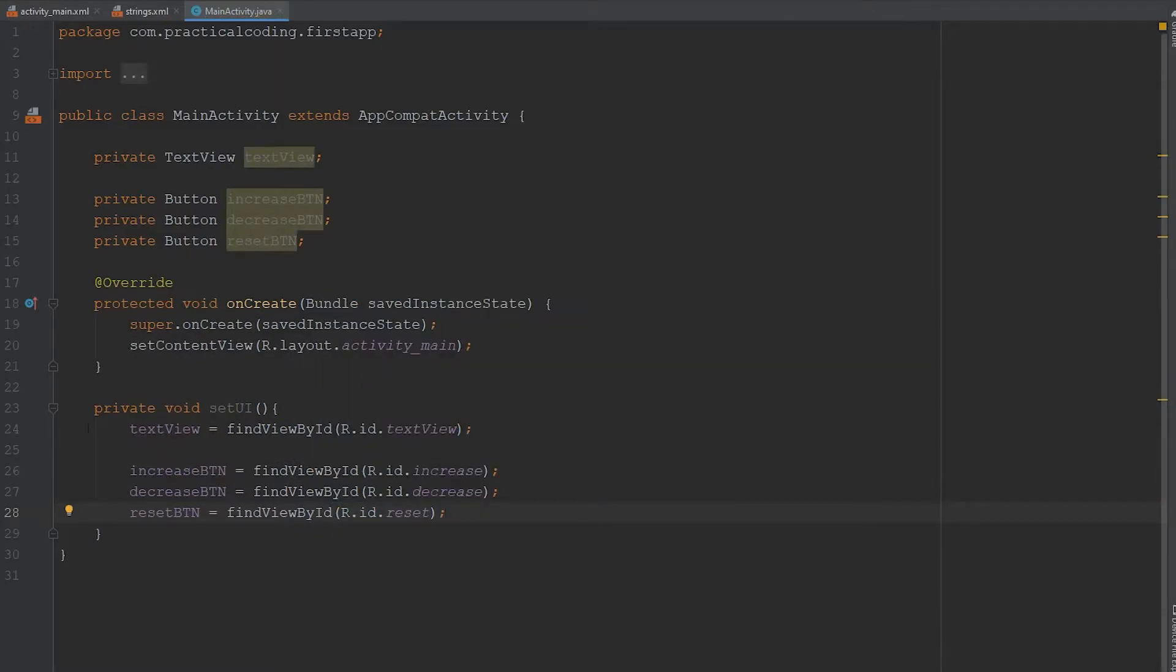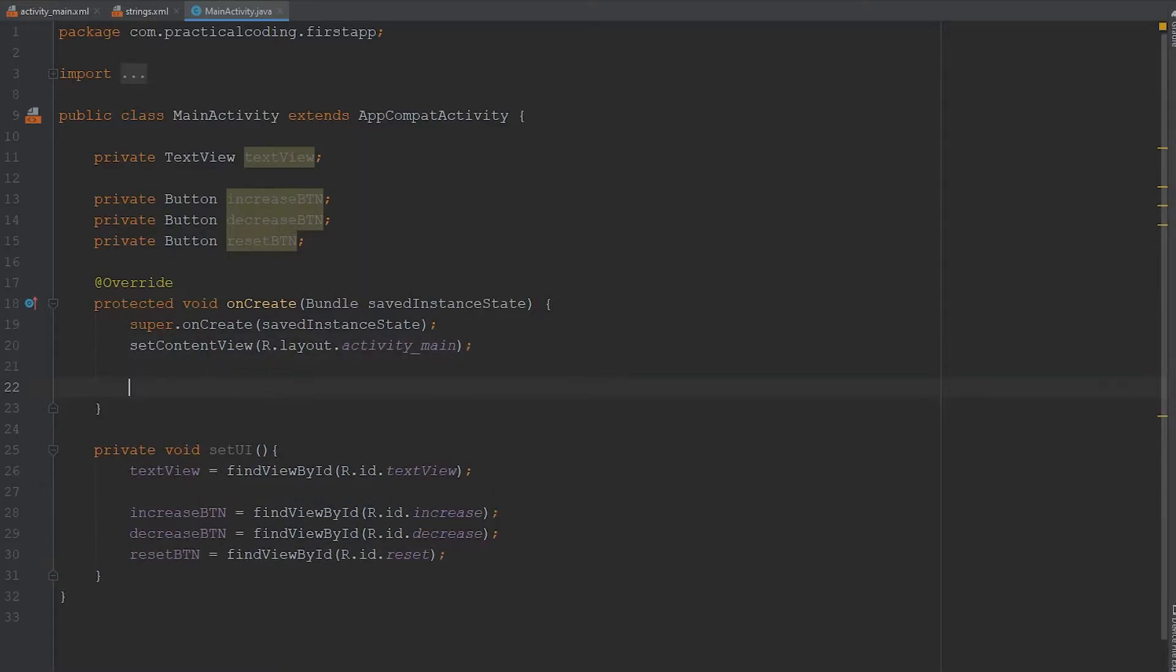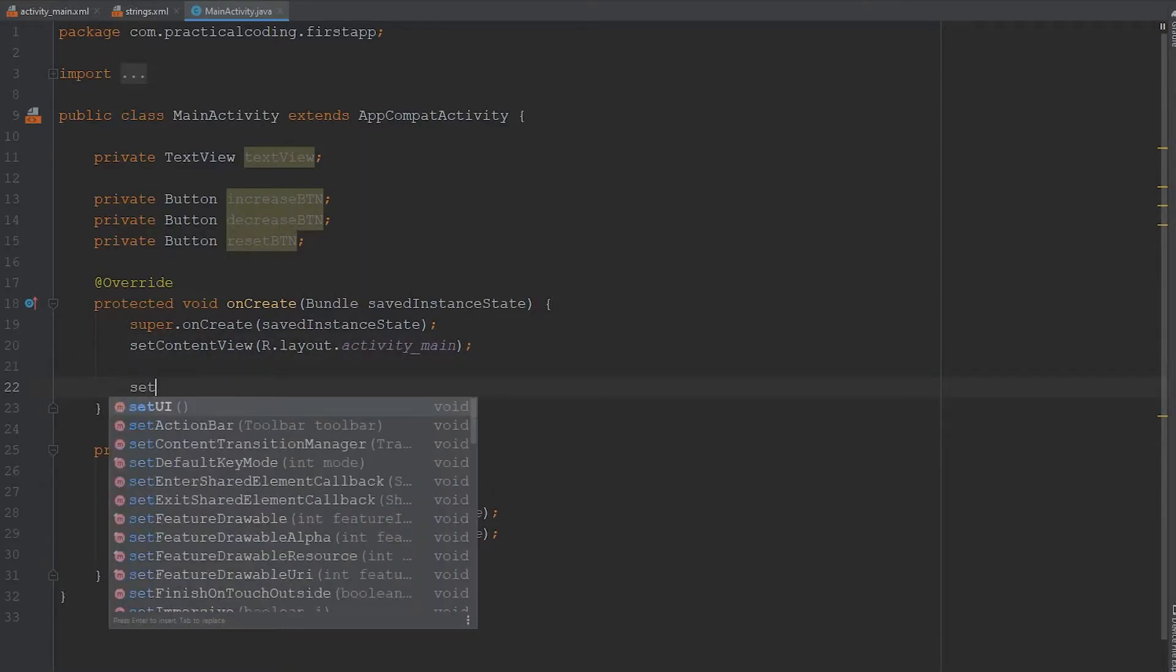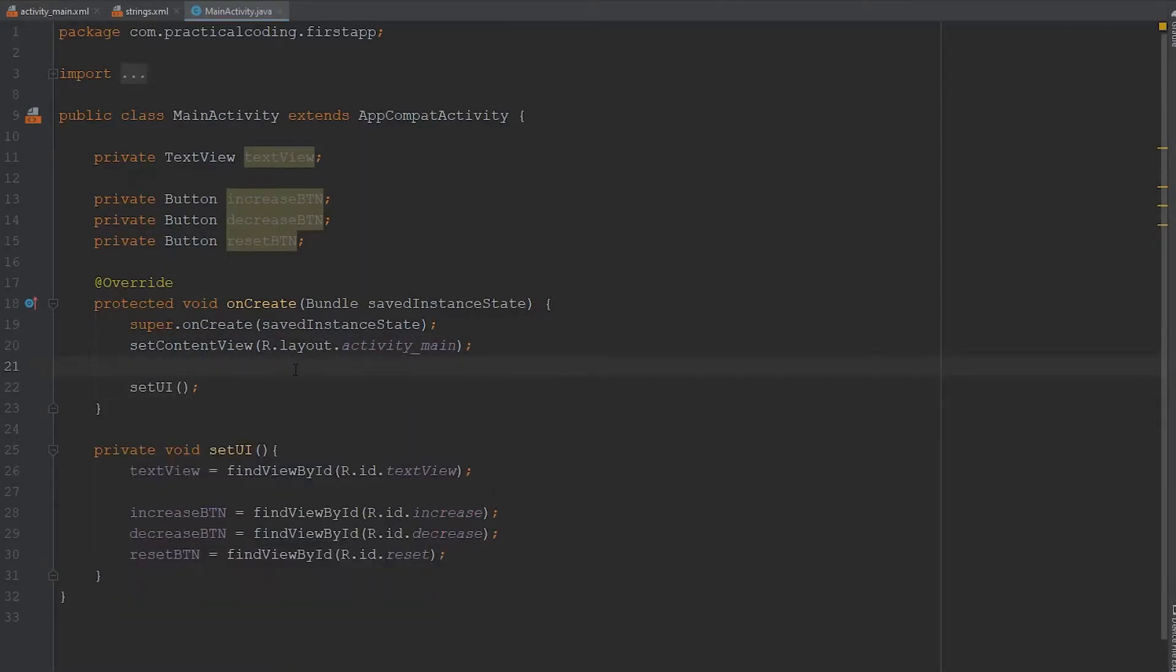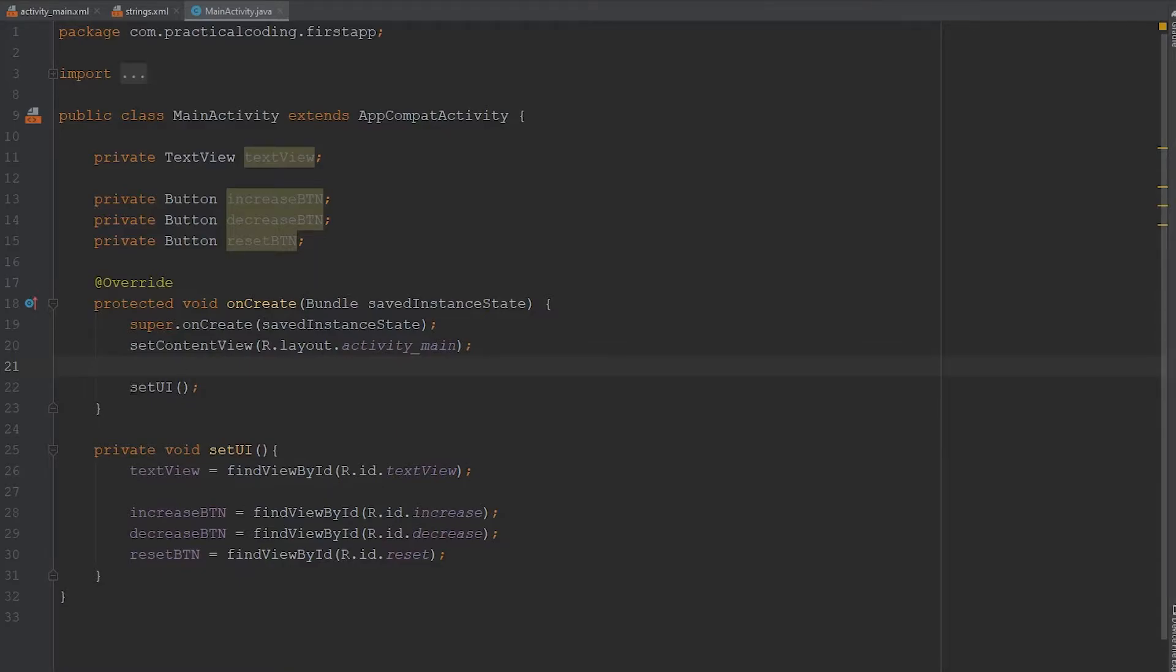All right, so now with this, we've actually linked up our views to our variables that we created above. All we have to do is come into our onCreate method and run our setupUI method. So now it's time to explain the onCreate method. This method is called whenever the activity is loaded up. So this is where you're going to want to put all of your code. This is why we put our setupUI in here. Then the setContentView is what links our XML file to our Java file.